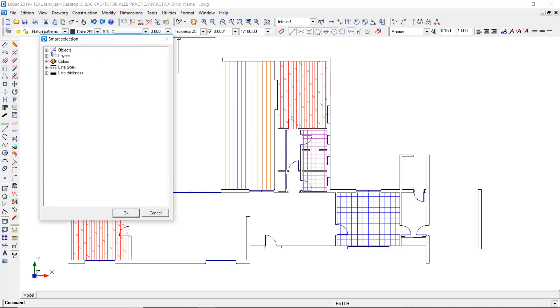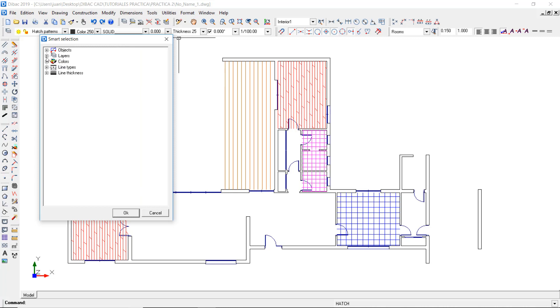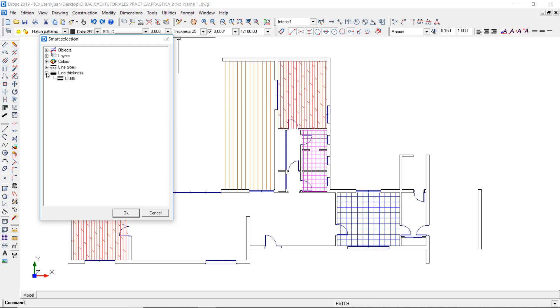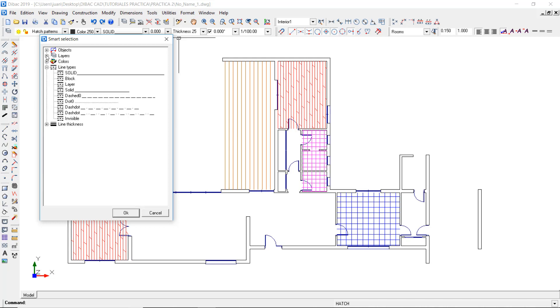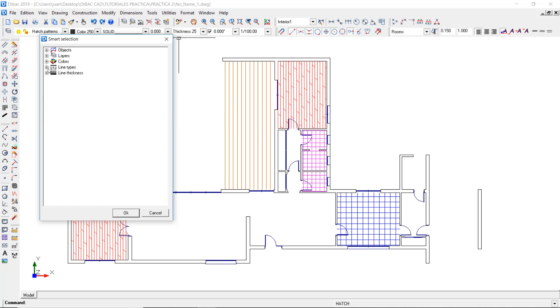In this window, you'll see all the objects and attributes of the project and you can filter a specific selection by choosing a type of object, attribute, or a combination of both. In this case, I want to select only the straight walls with a thickness of 25 cm.